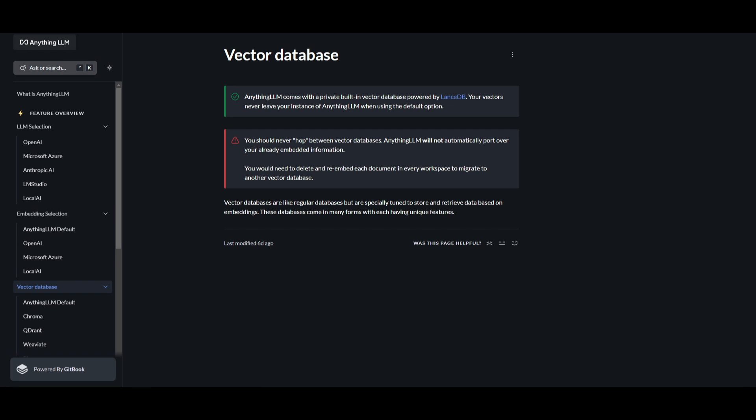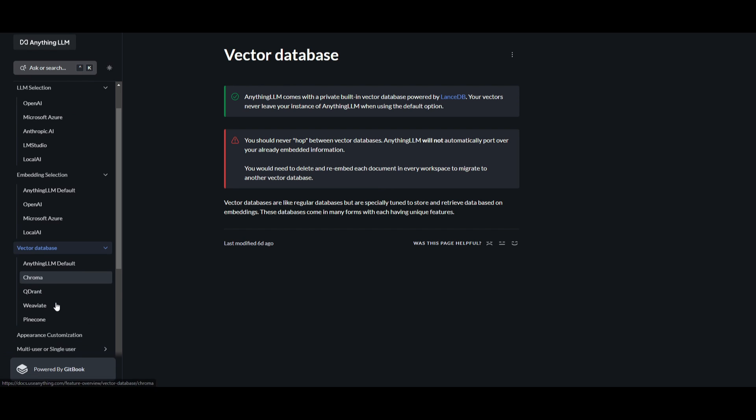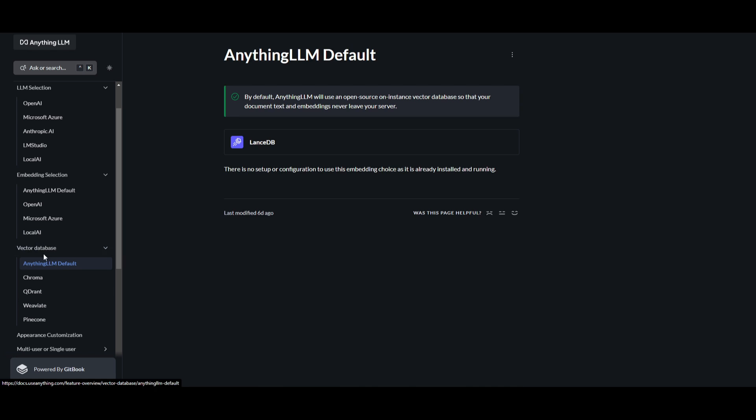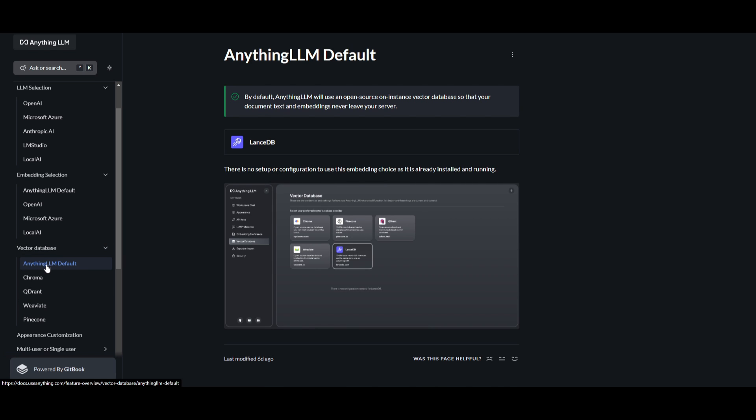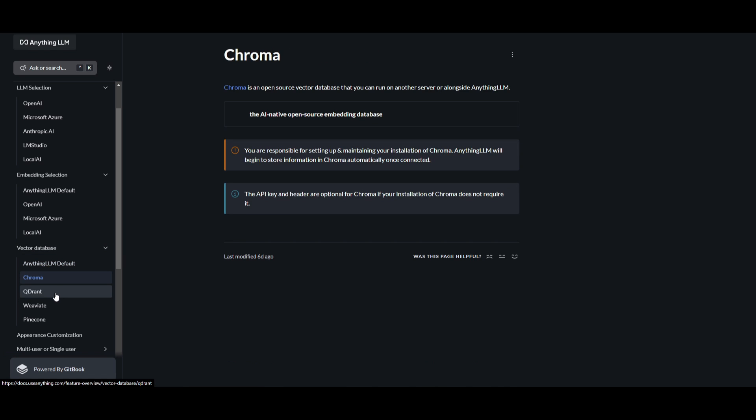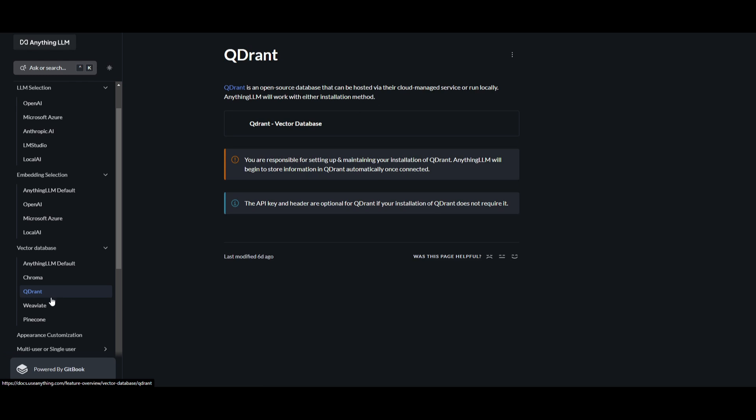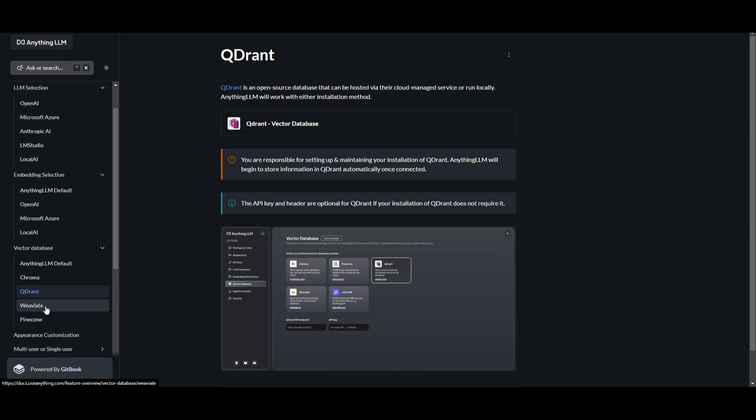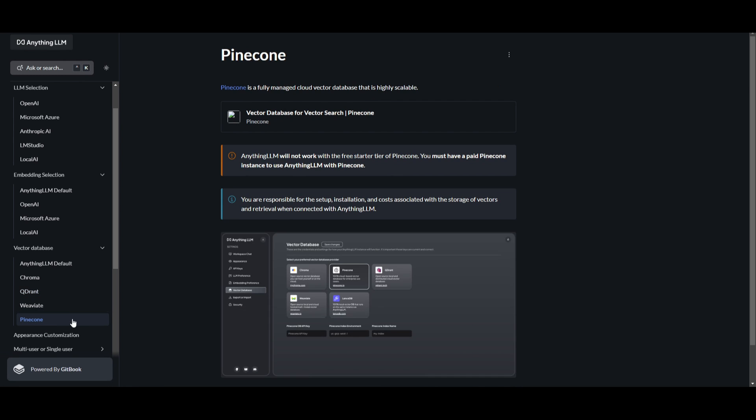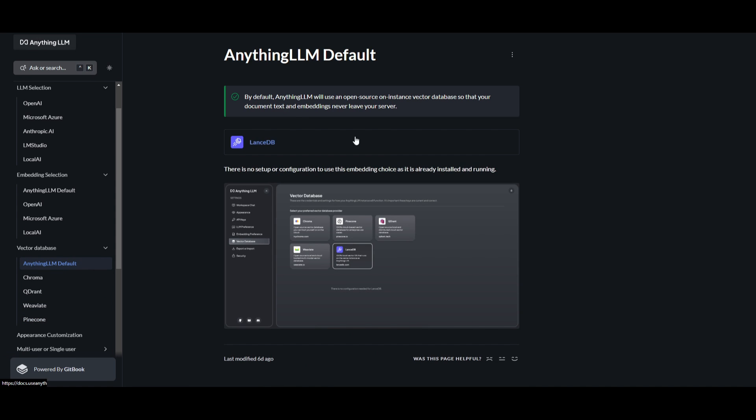Unlike typical databases that rely on traditional indexing methods, the vector database they're using is designed to work seamlessly with embeddings. They have a lot of other different options. They have the pre-built one with Lance DB, but you also have Chroma, Quadrant, and many others, and Pinecone is also another good option. In my opinion, the best one is Lance DB, and this is already integrated with Anything LLM.